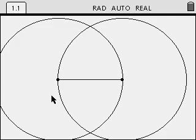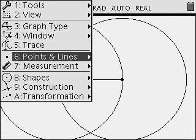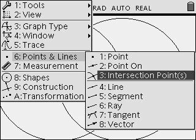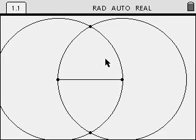Next, we want to construct intersection points of this circle. Menu, 6 for Points and Lines. Toggle to the right. We find 3 is where we construct our intersection points. Select that. Select one circle, then the other, and the intersection points are constructed for you. Press Escape when complete.